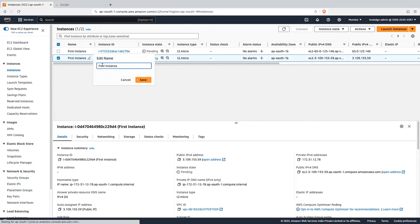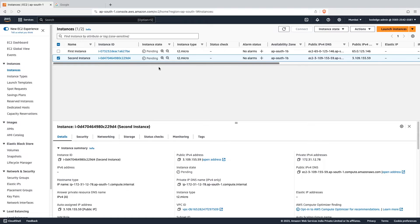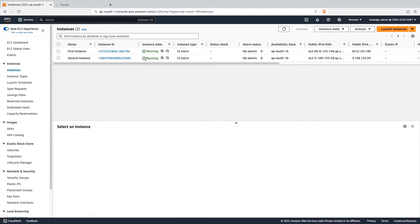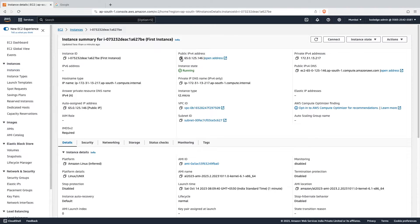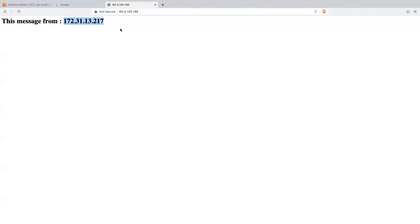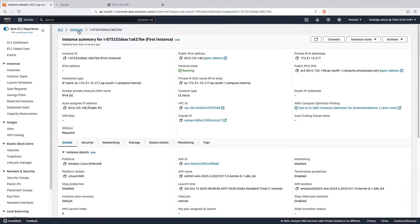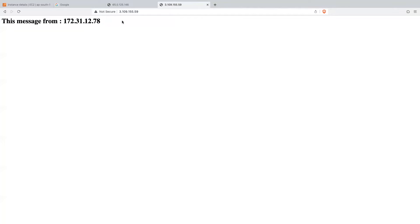Let me change the instance name of one of the instances — let's give it the name 'second instance'. Now it is getting initialized. Our instance is ready. Let me go into one of the instances and copy the public IPv4 address, then call that IP address from the browser. You can see we are getting the IP address for the EC2 instance. Let's check the IP address for the other instance as well — we are getting a different IP address for both instances.